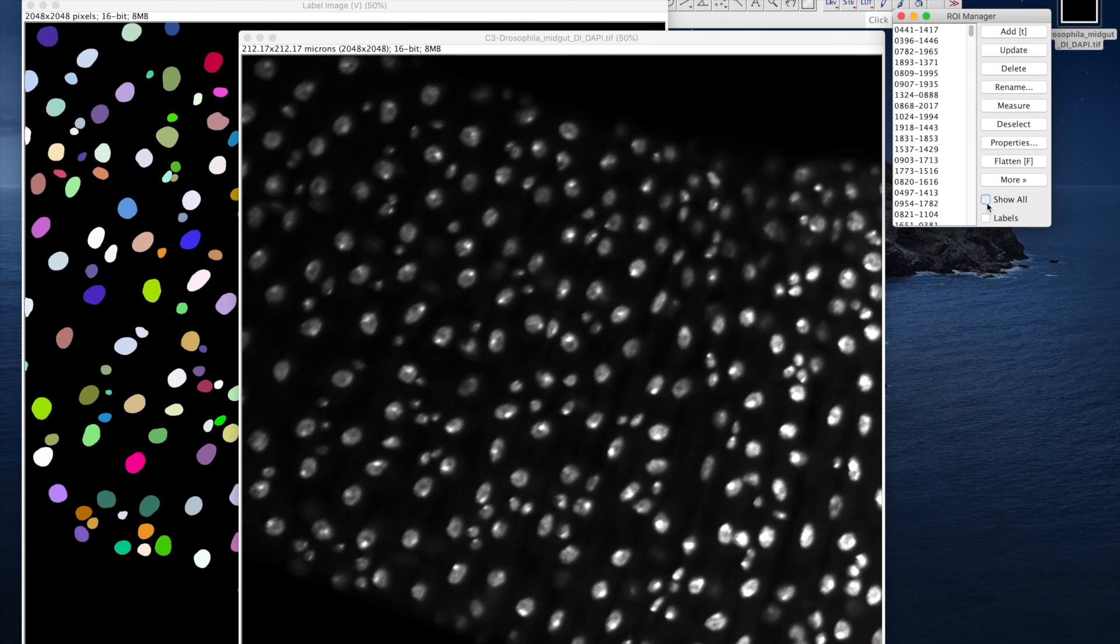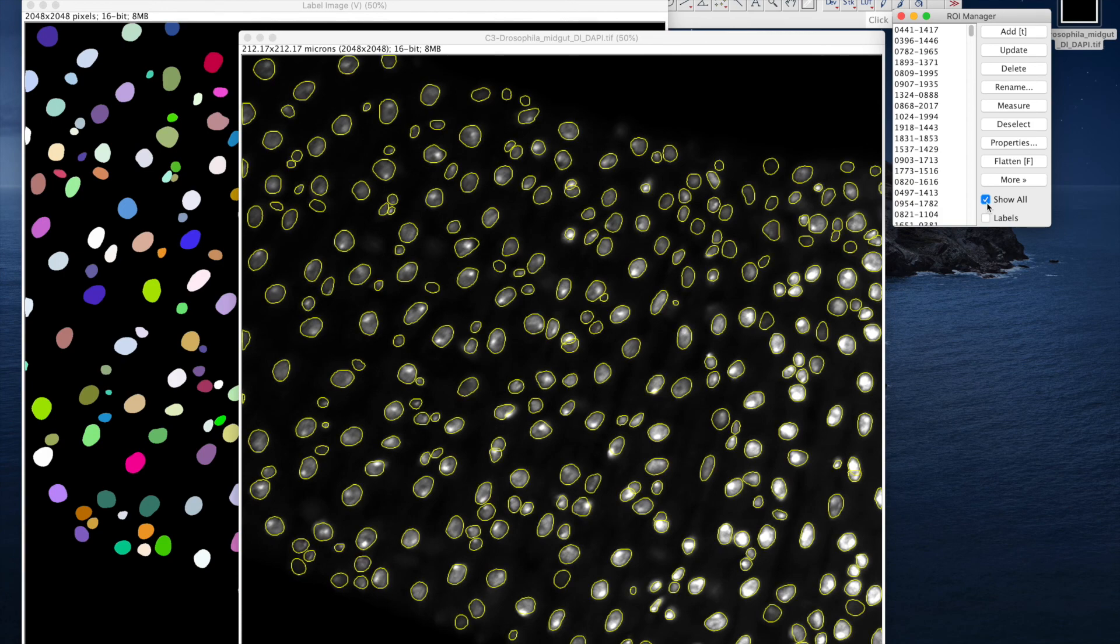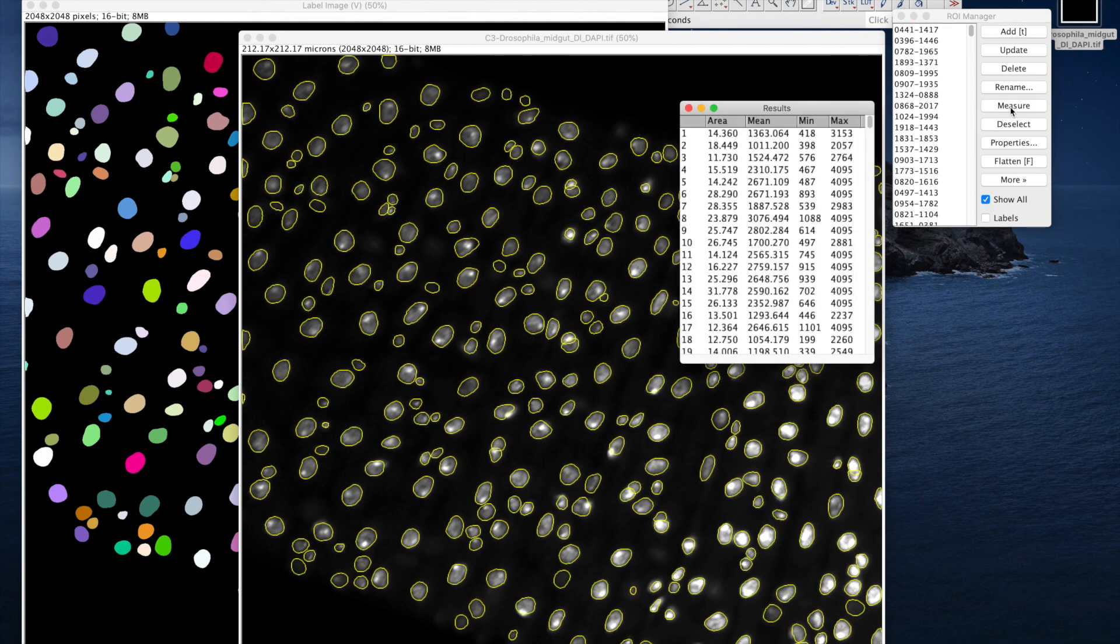The segmentation result looks great. And you can measure, say, the area of each region.